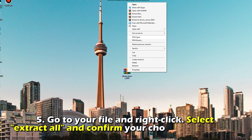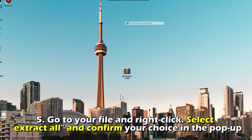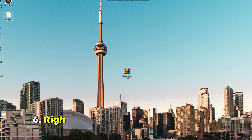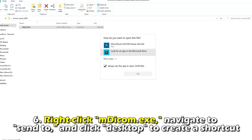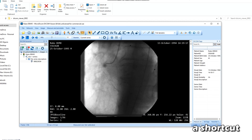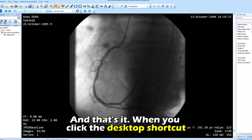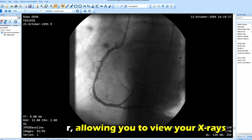Go to your file and right-click. Select Extract All and confirm your choice in the pop-up. Right-click mdicom.exe, navigate to Send To, and click Desktop to create a shortcut. And that's it — when you click the desktop shortcut, MicroDicom will run on your computer, allowing you to view your x-rays.